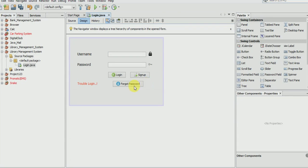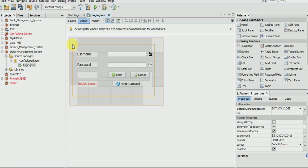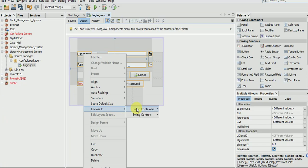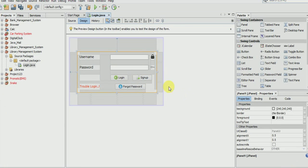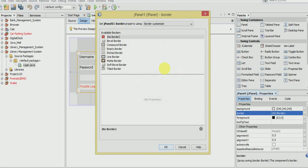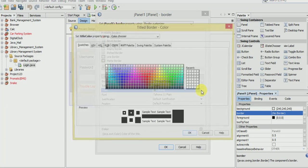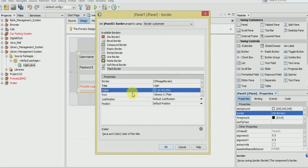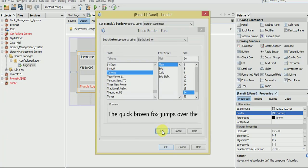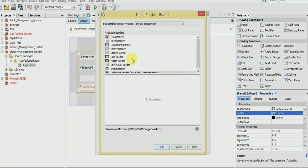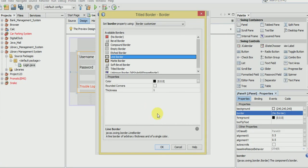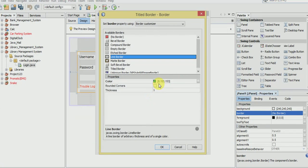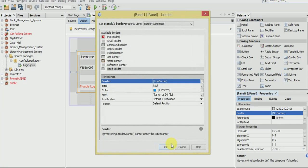We will need to add everything in a panel. Panel will make the design more better than before. Select title border, make it login. First of all select the color - any color you love - and make it 24 in size. Border should be line border, color should be anything, now OK.